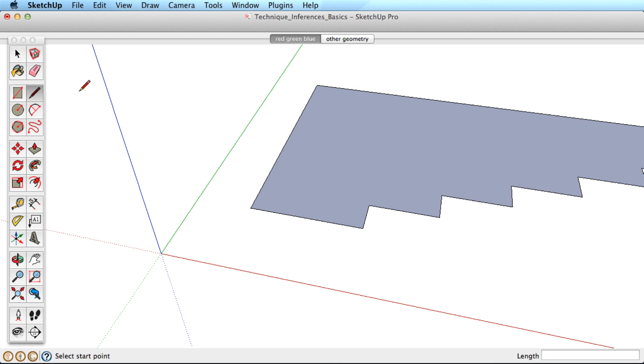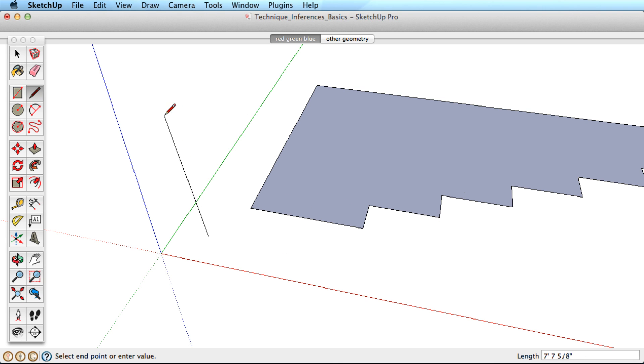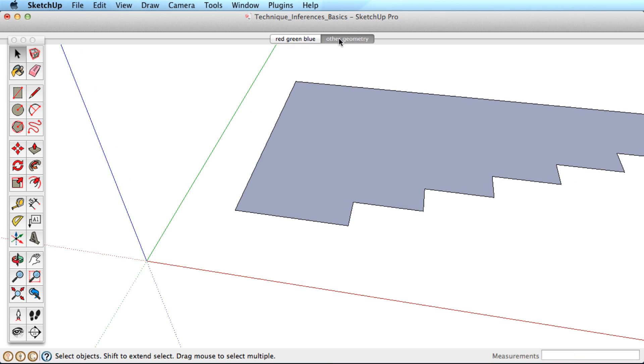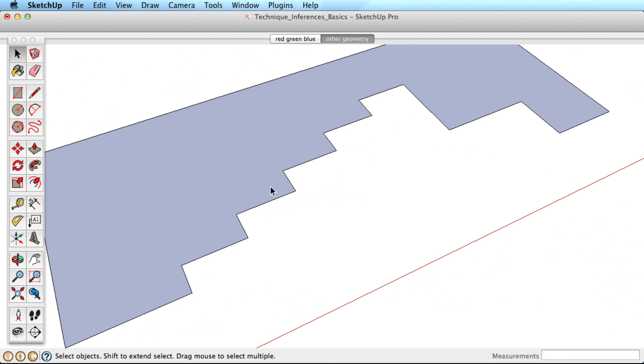Start by drawing a line and notice how it snaps in the red, green, and blue axis. These are basic inference directions, but they become more powerful when combined with other geometry.